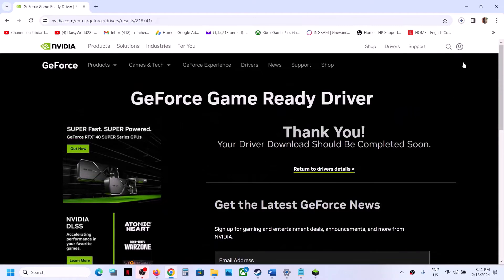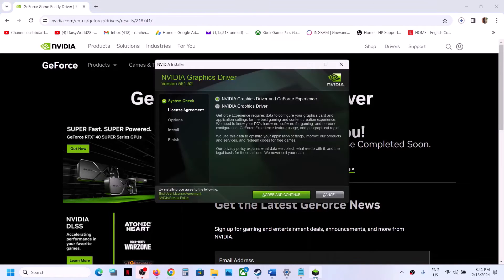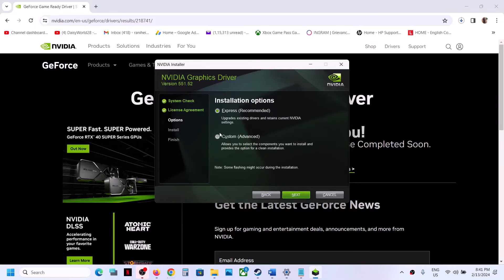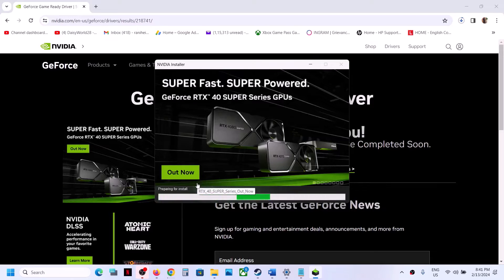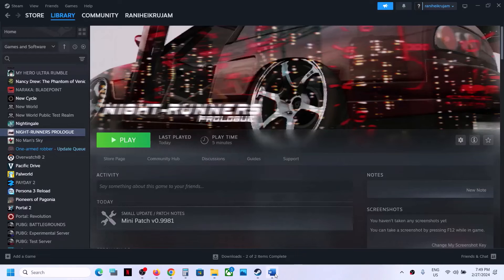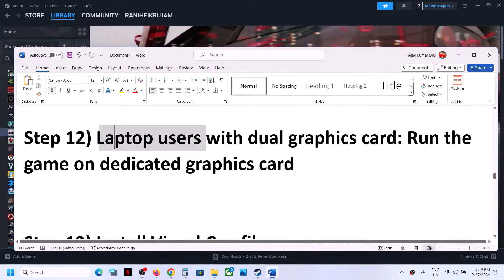Once the download is complete, run the EXE file. Click Agree and Continue, then select Custom installation and click Next. Put a check on the box that says 'Perform a clean installation', then click Next. It will first uninstall the old driver and then perform a clean installation of the new driver. After that, restart your computer — restart is a must — and then launch the game.